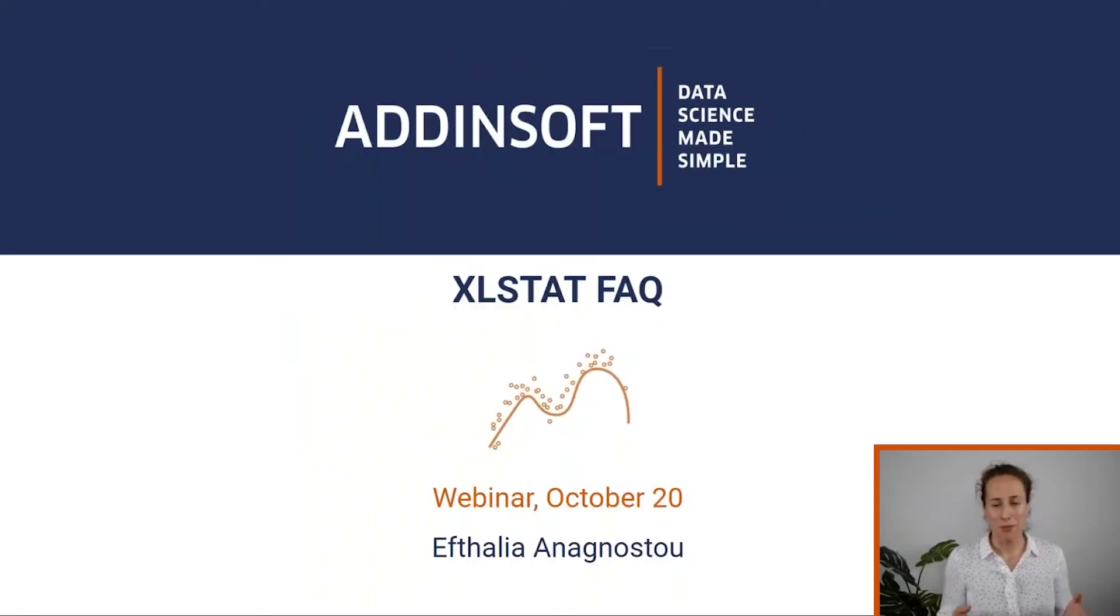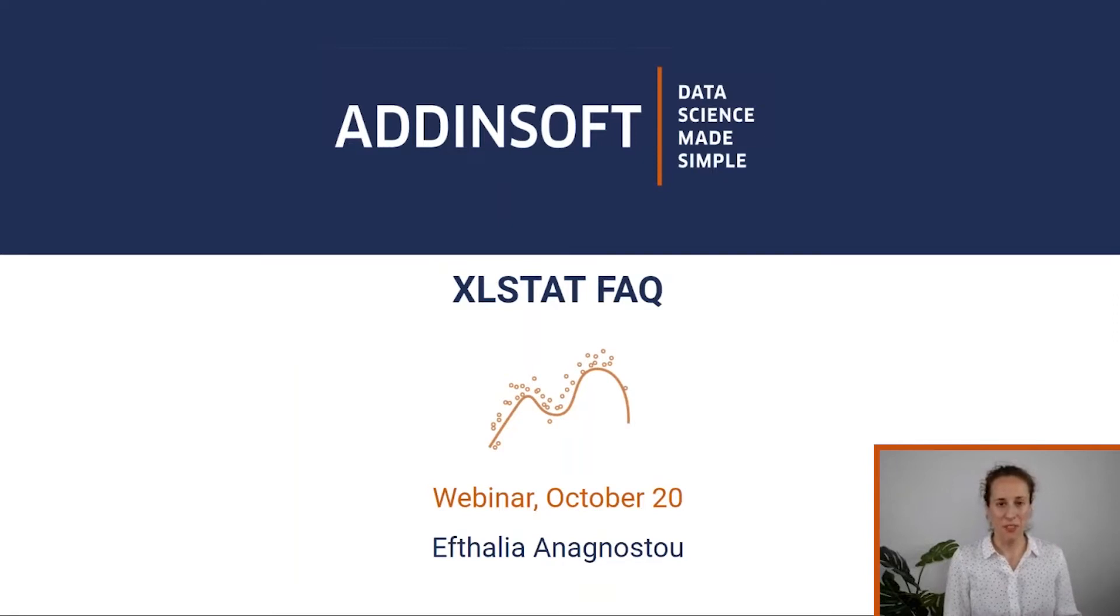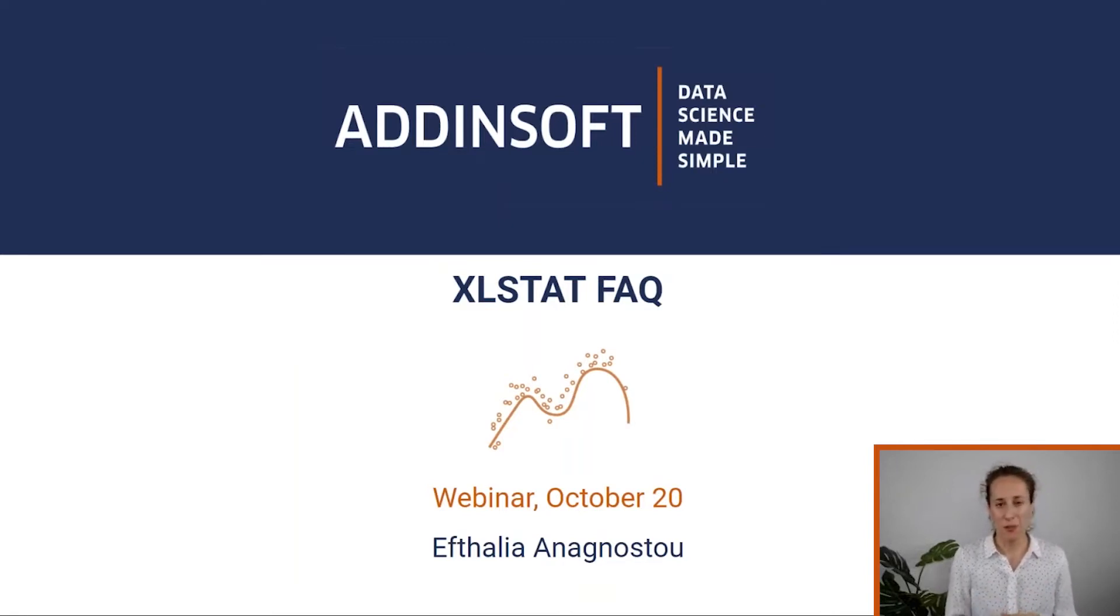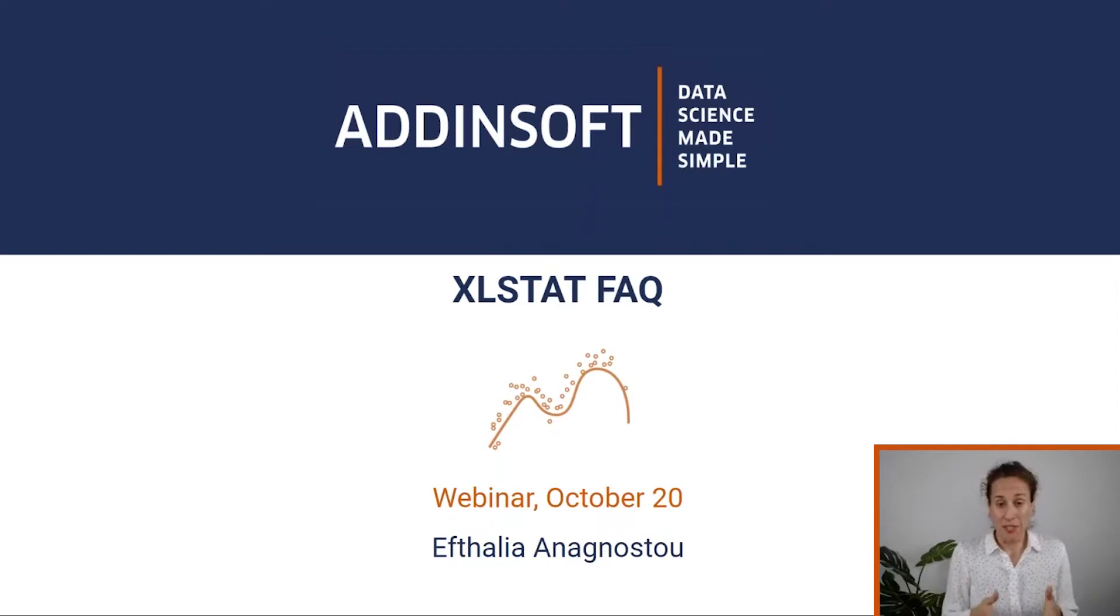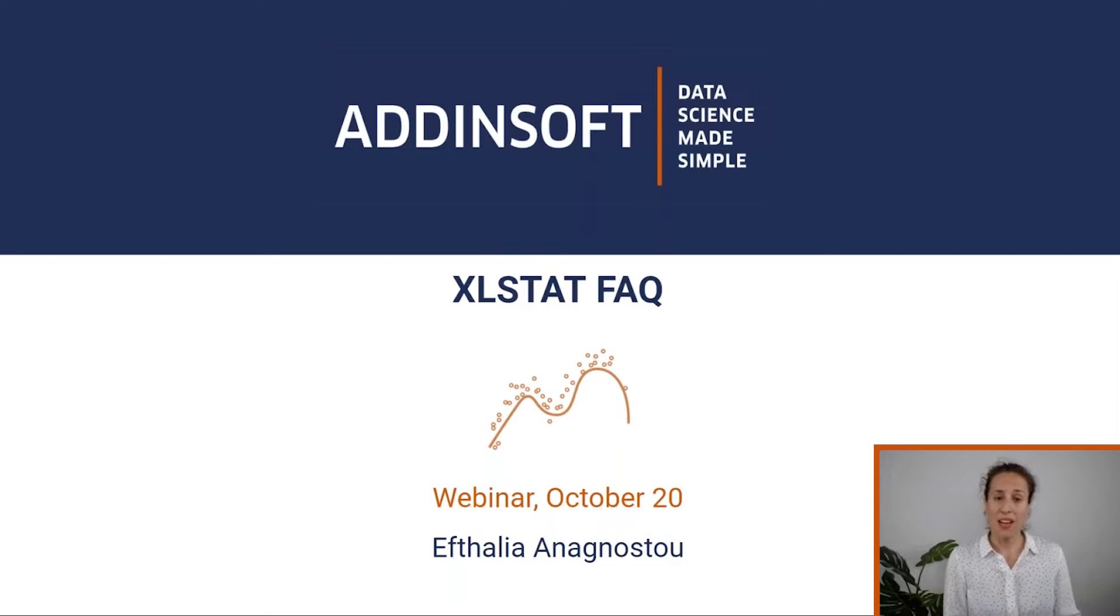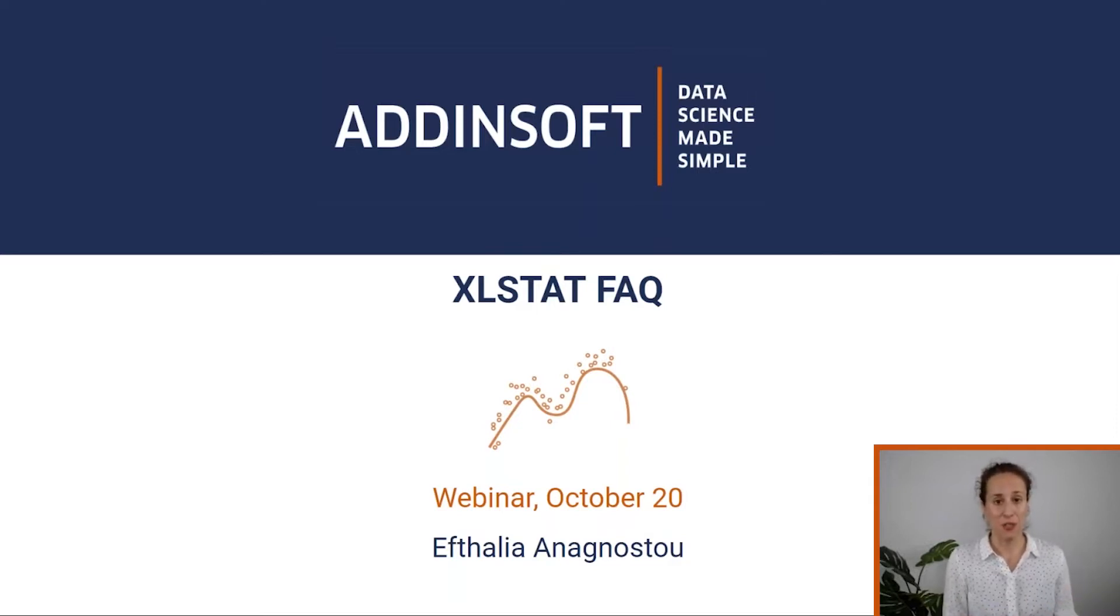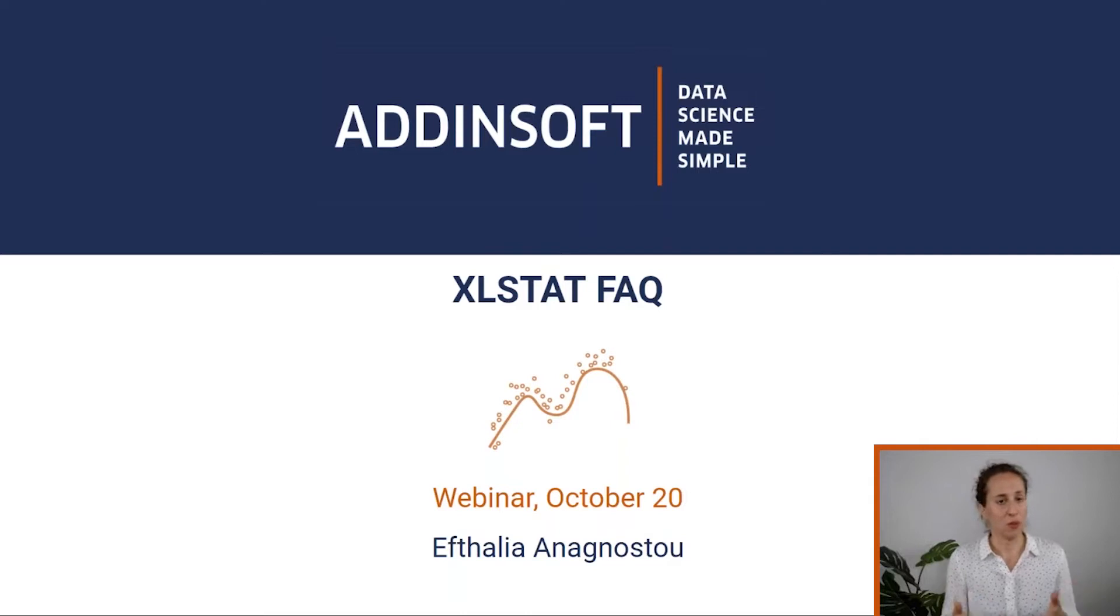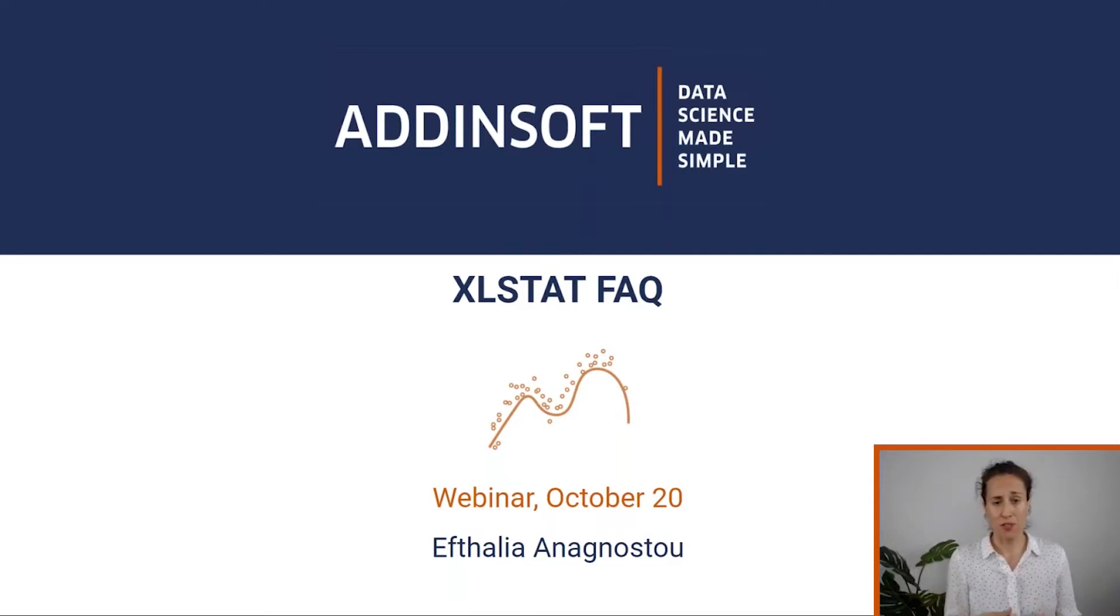I don't know if you have already watched my webinars, but I give one every two, three months. This is the first time I'm giving an FAQ webinar and the idea behind this session was to reply to most asked questions by Excel Start users like yourself.